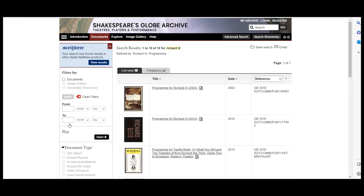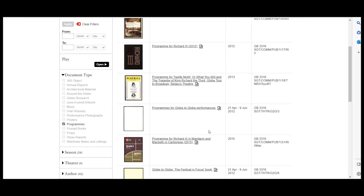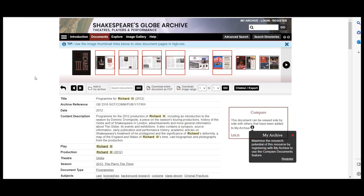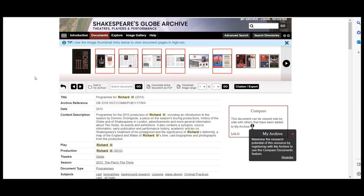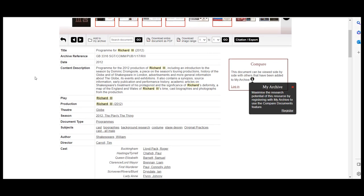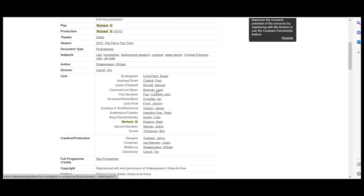From here you can review the list to see which items will help with your research. Once you find what you are looking for, click on the title to open the item. At the top you will see scans of the document that you are interested in, which you can click on to view a larger version of the image. You can also download an entire copy or selected pages as a PDF. There is also additional information about the item below the images.